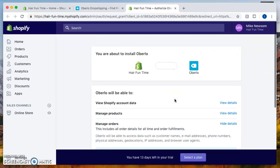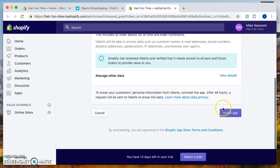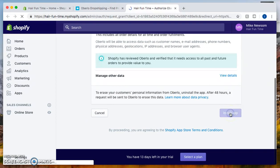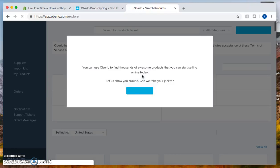In the bottom right corner, let's click on install app. As you can see, it's loading right there.